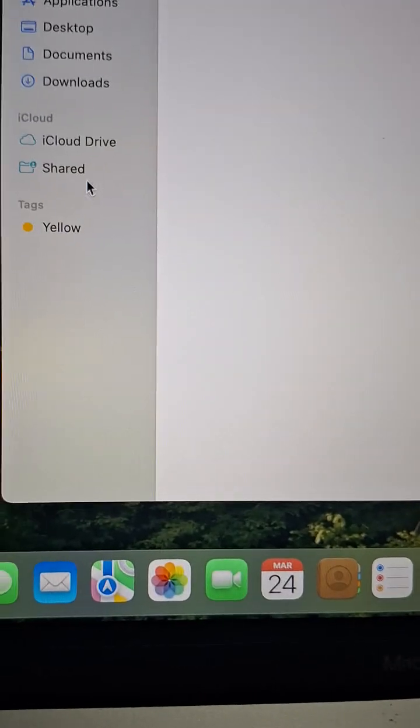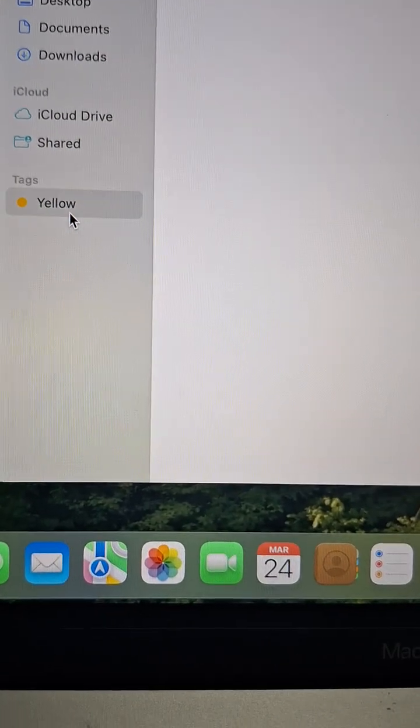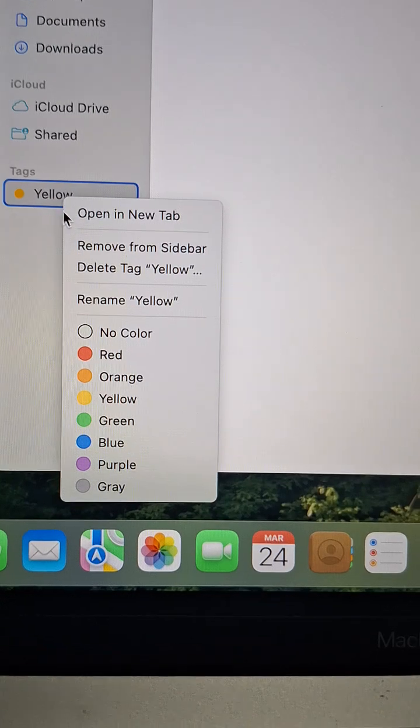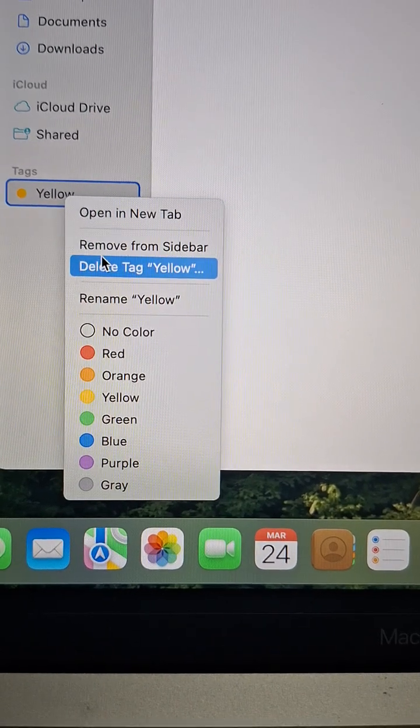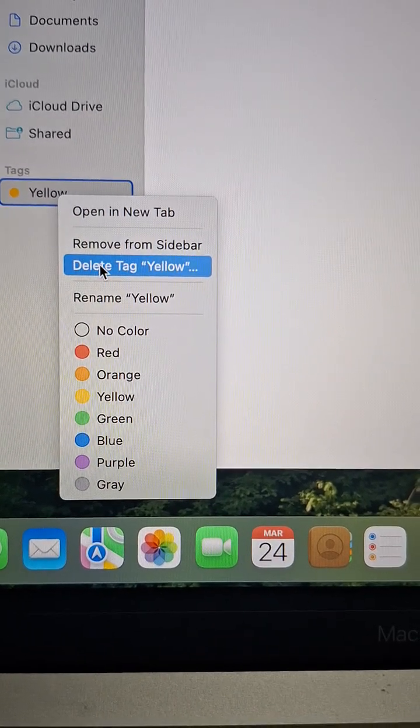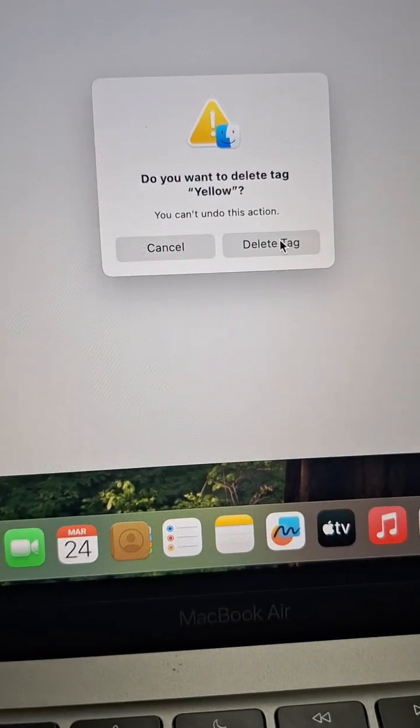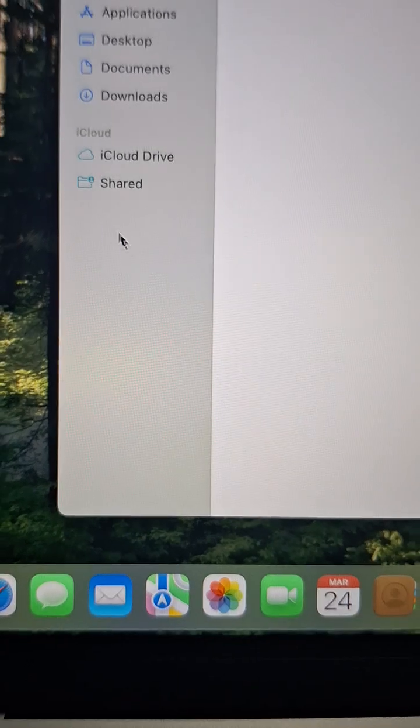And all dead. And yellow — delete tag, yellow, delete. And it's all good.